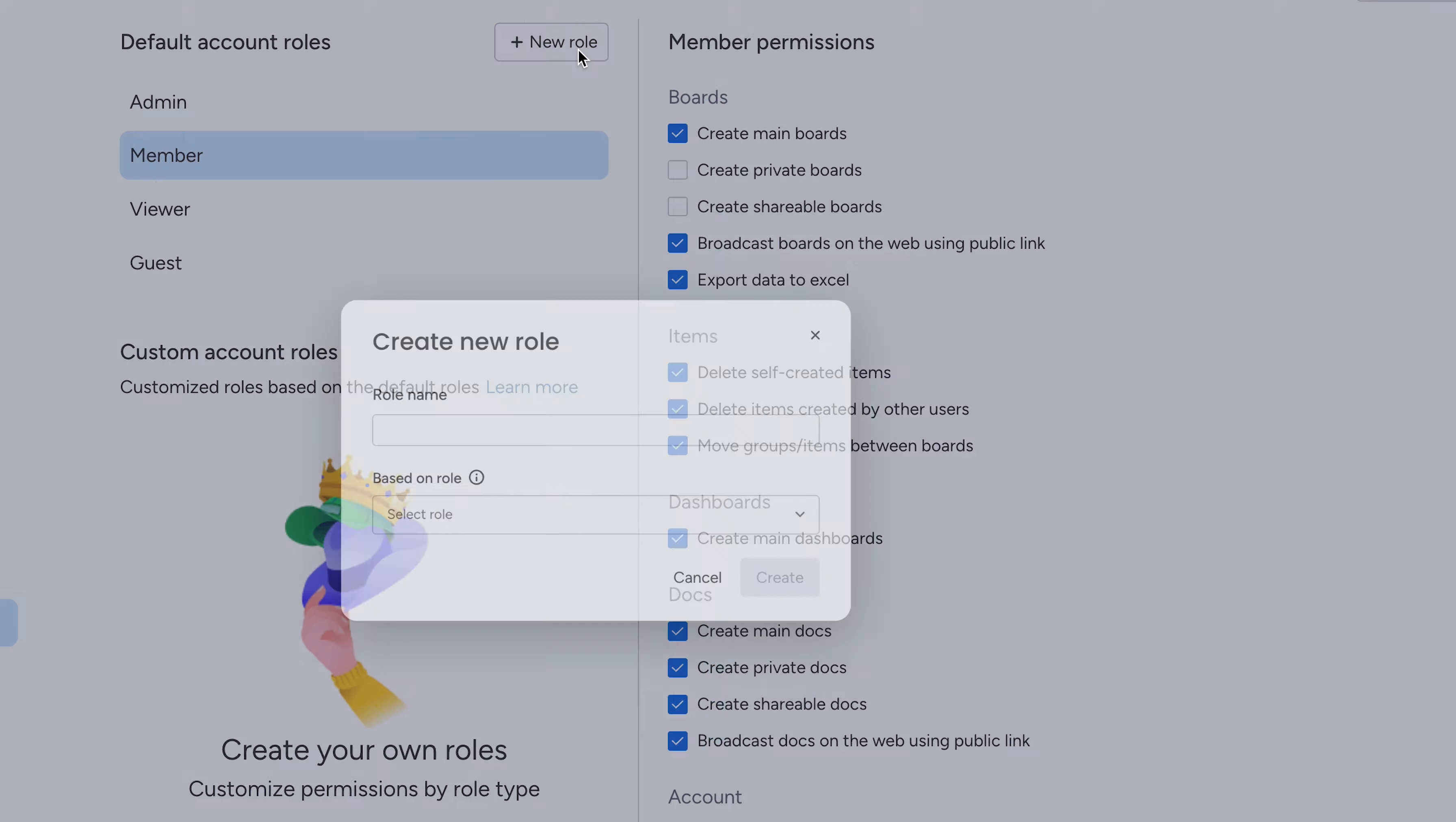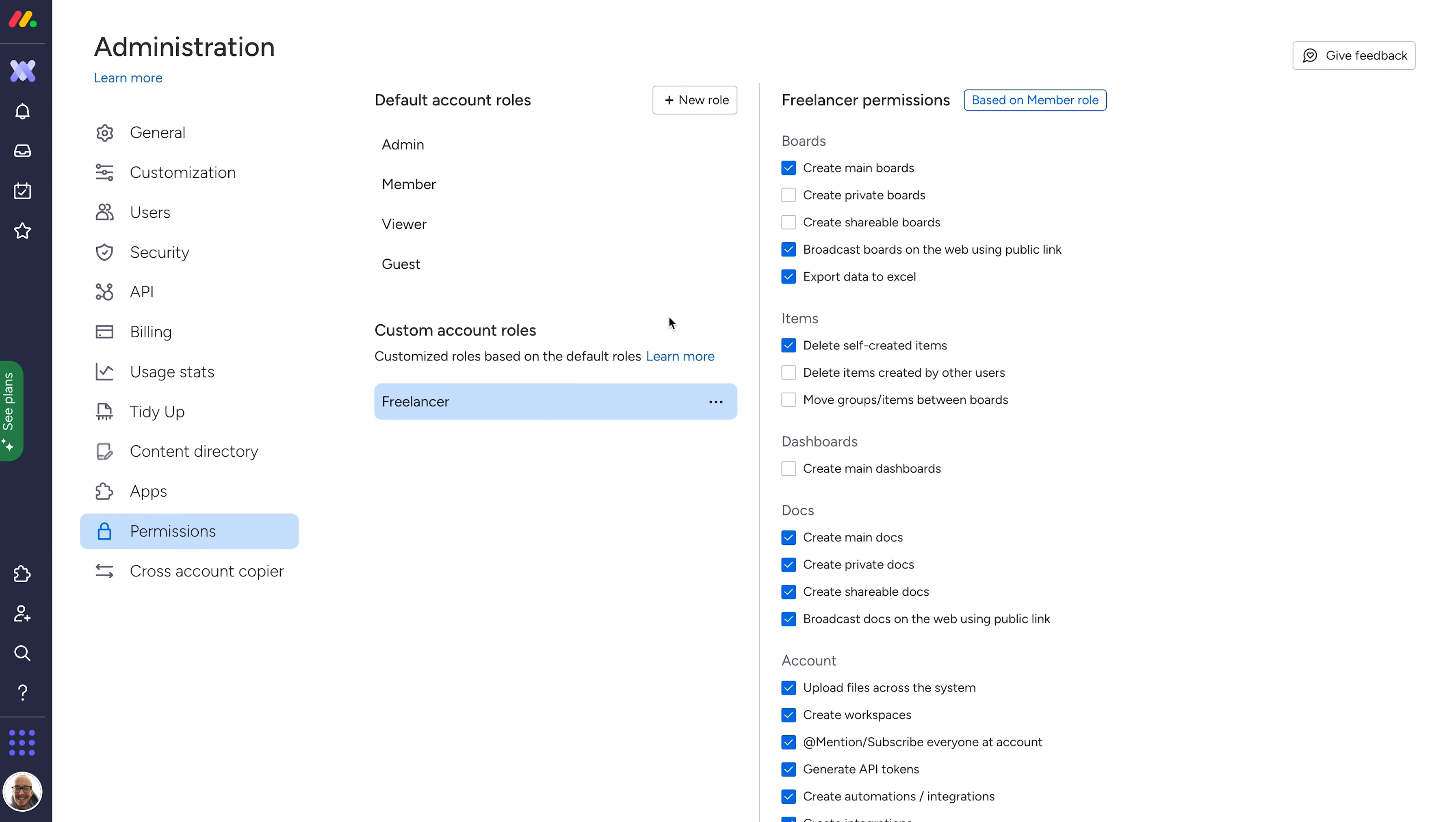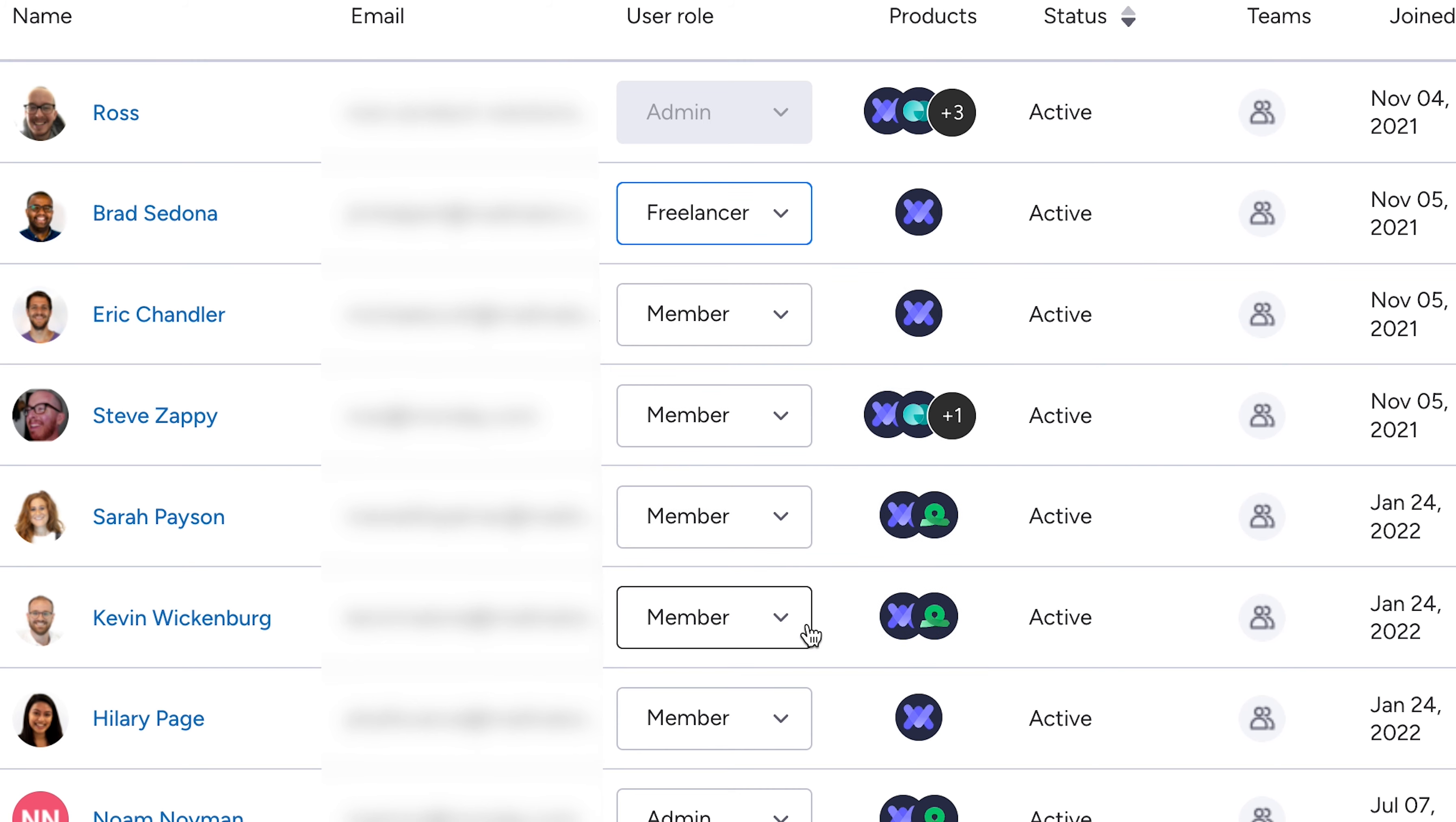Just pick an existing role to inherit permissions from, and then customize permissions to suit the job. From there, navigate to the user management section and simply select the role from the drop-down. How cool is that?